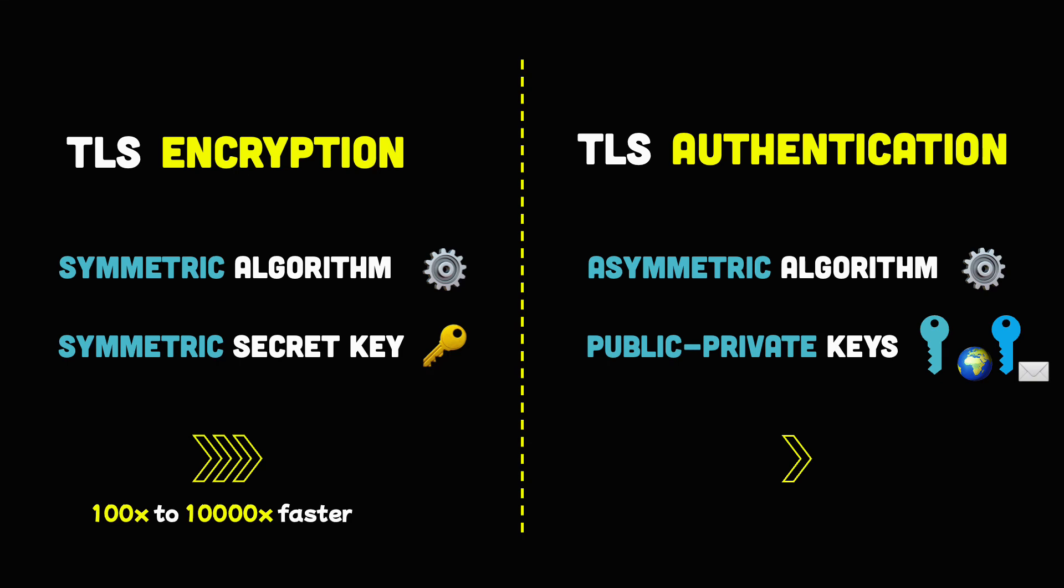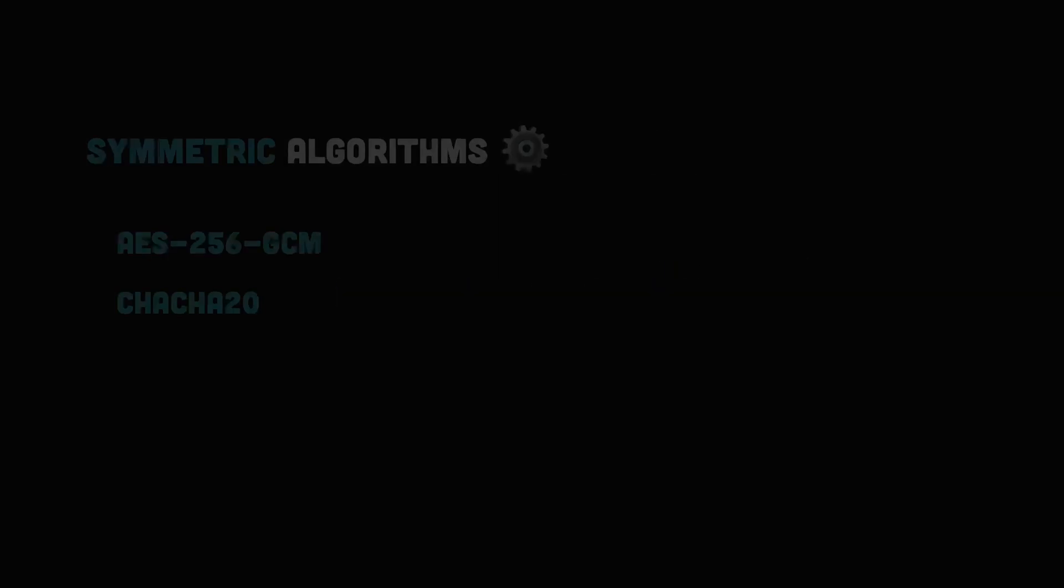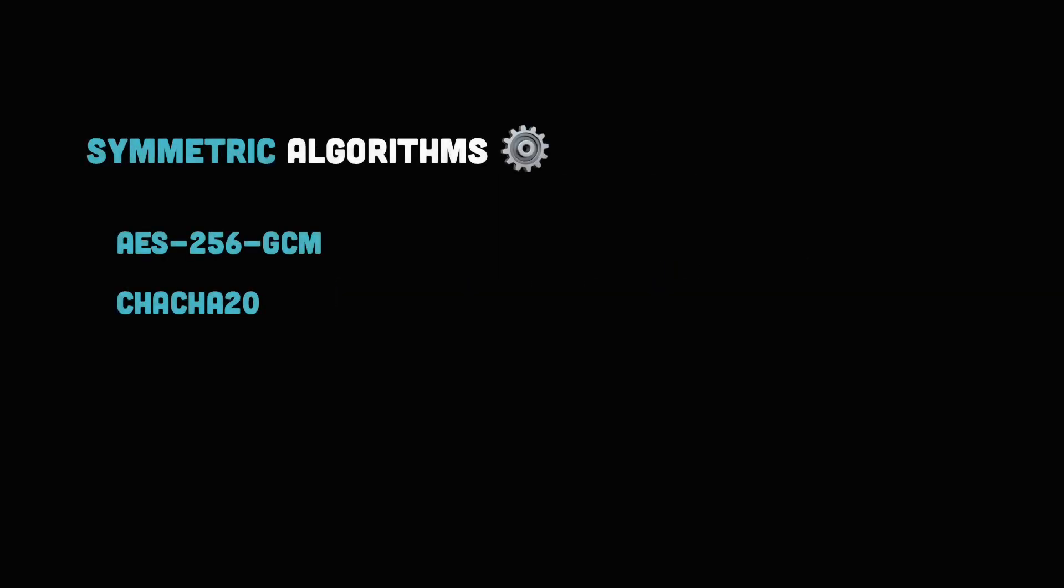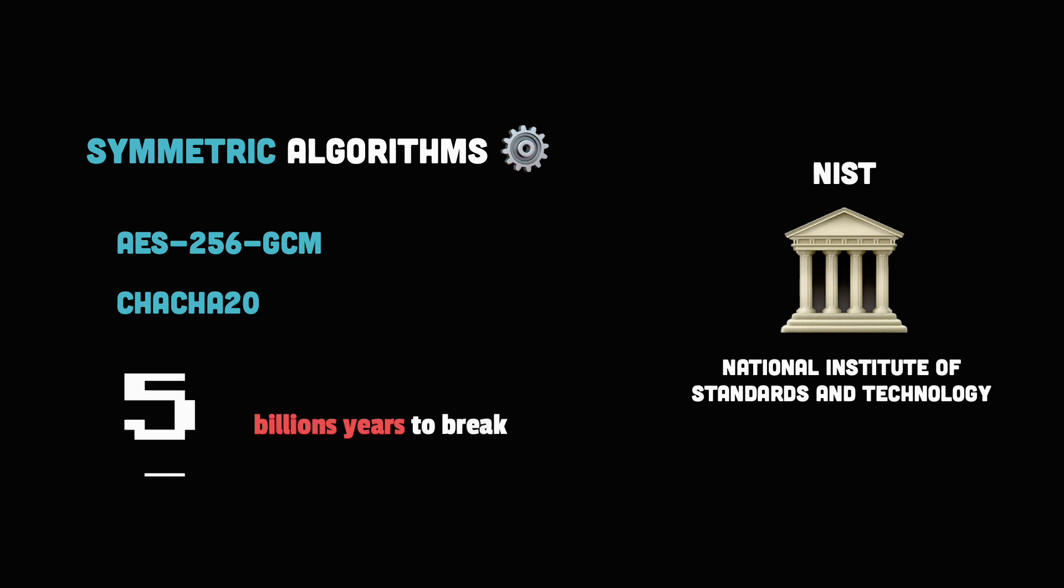Then, the other important requirement of an encryption algorithm is to be impossible to break. The most common algorithms used by symmetric encryption are considered to be extremely secure. According to the NIST organization, it would take billions of years to break them using the current technology and methods.